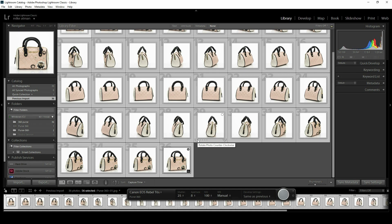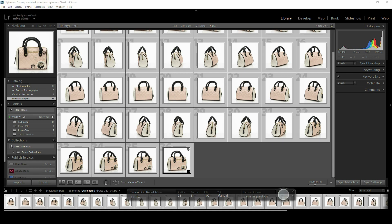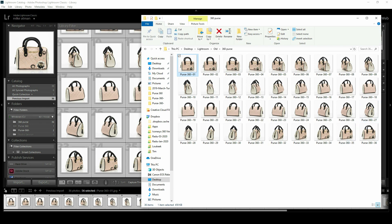That process is now complete, so let's go ahead and open up that folder. We can see our set of 36 images here. The final step would be to compose these into a 360 product view.